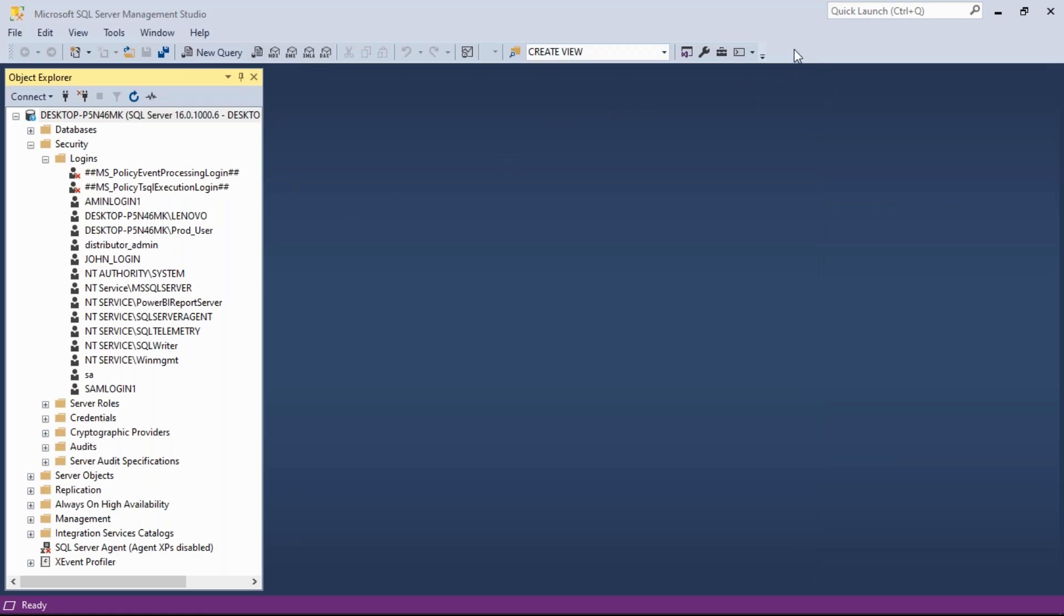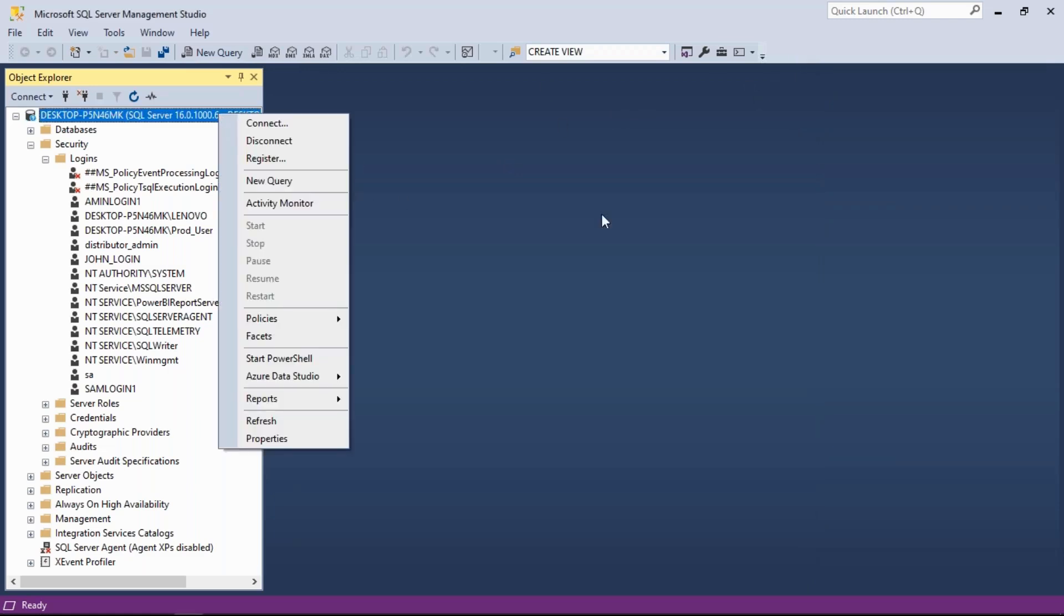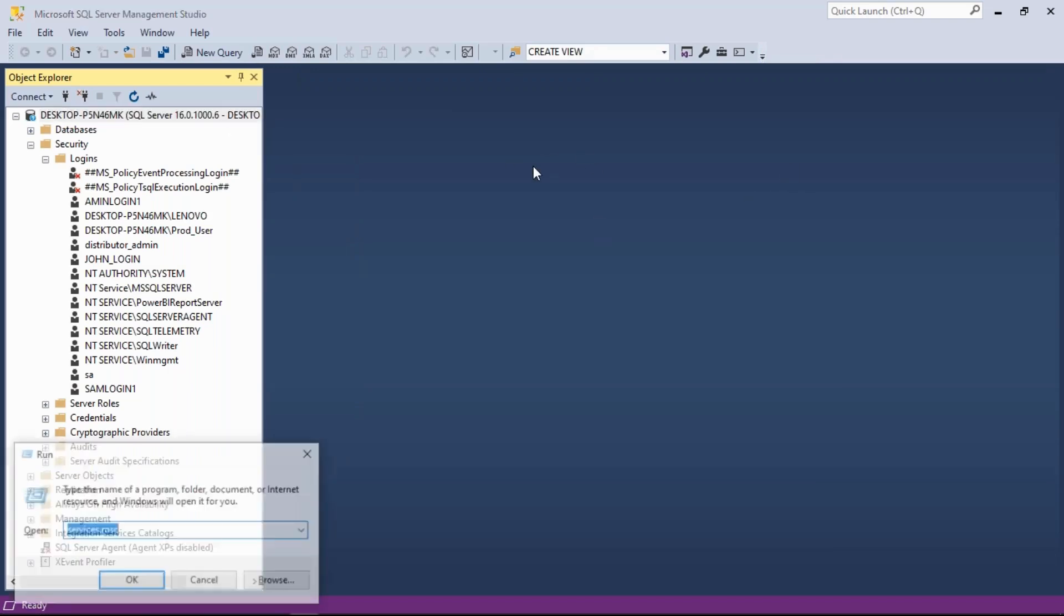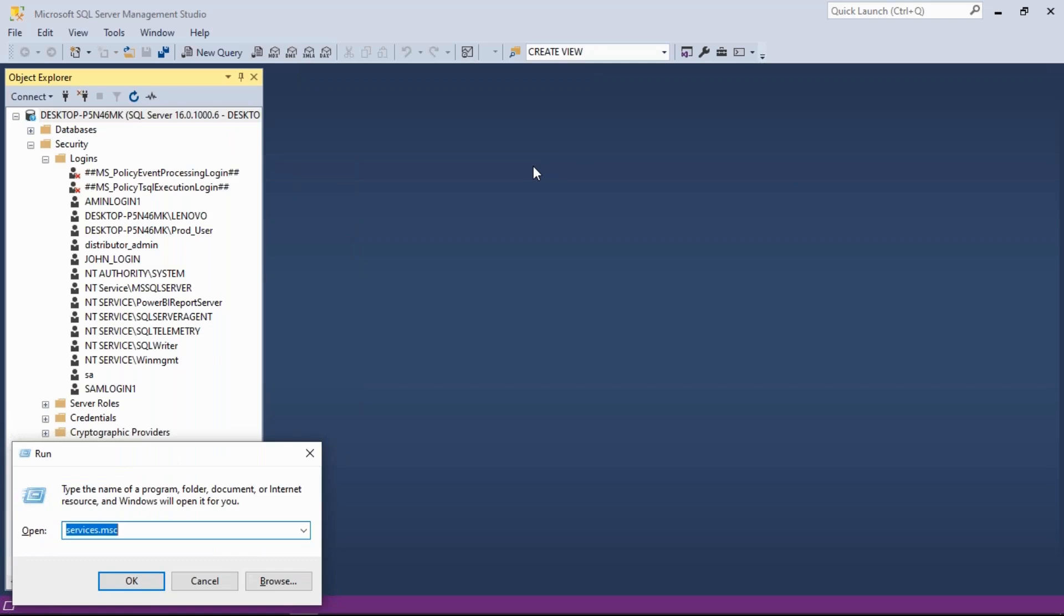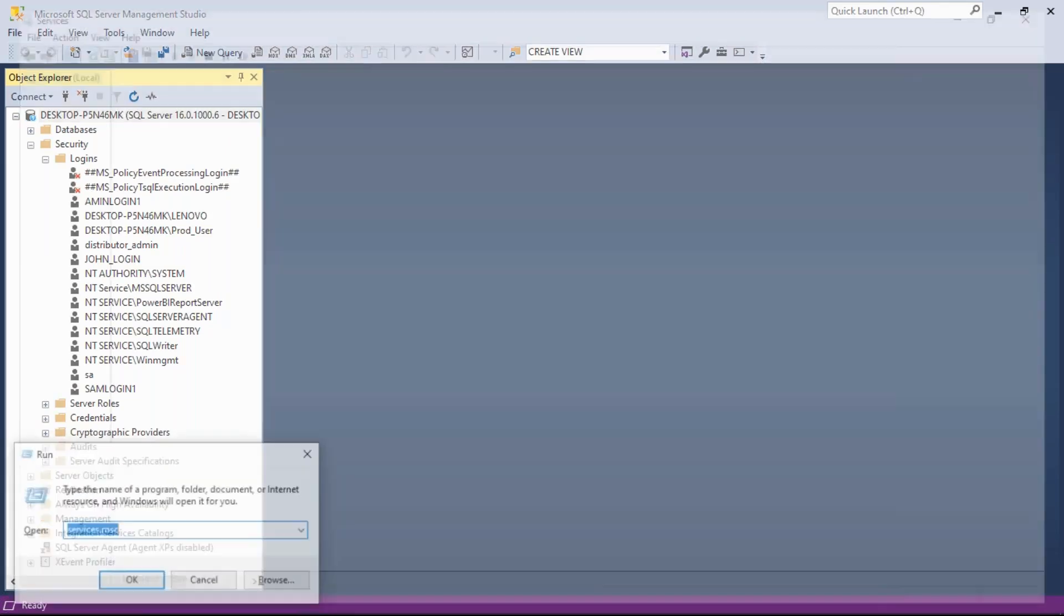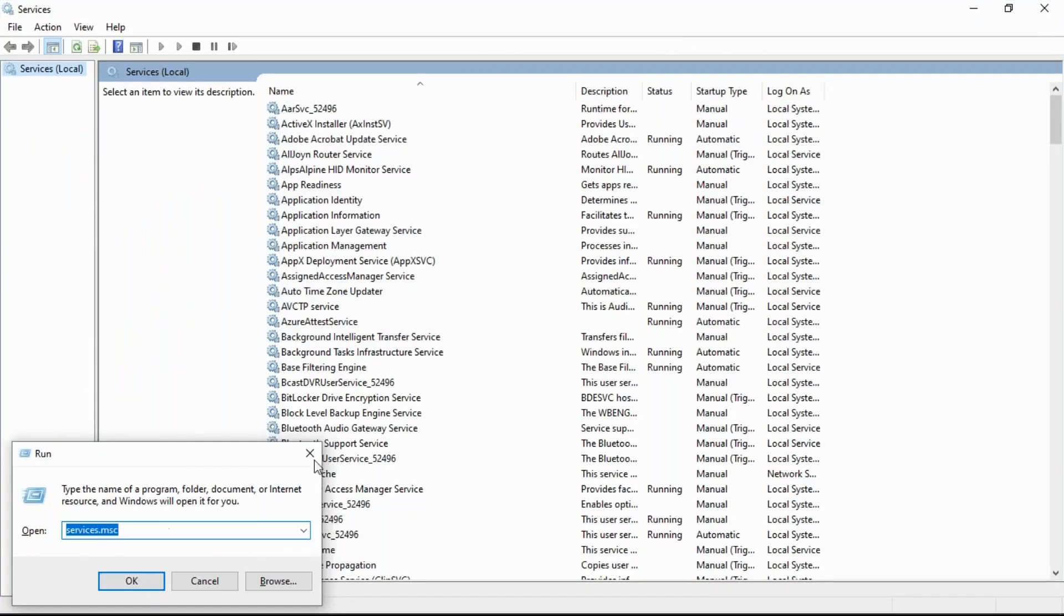Once it is done, right-click the server and restart. Or go to your services - services.msc.